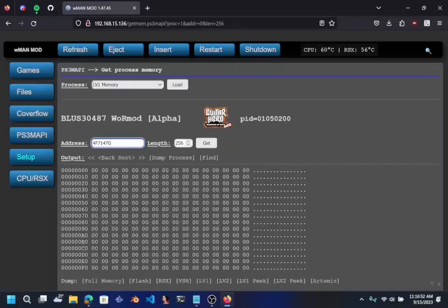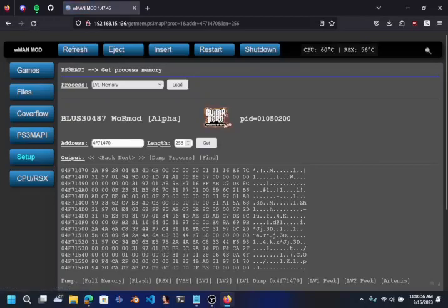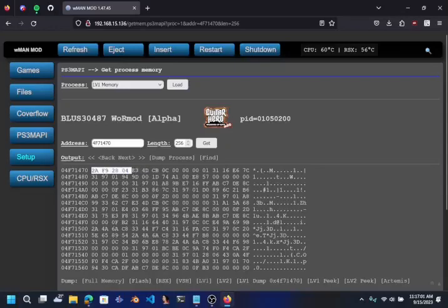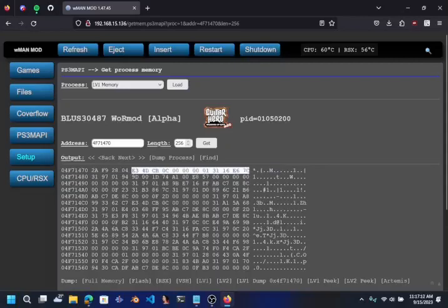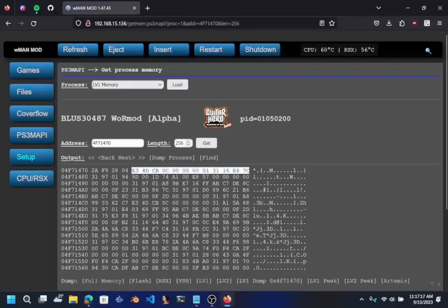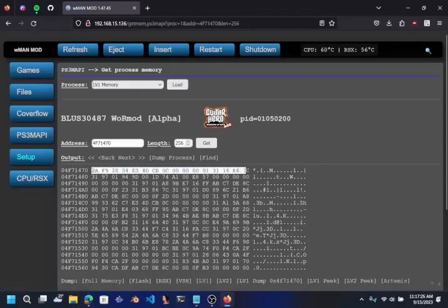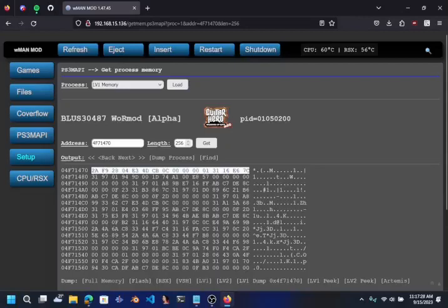So this won't be the same for you, this will be different. But as you can see, once you find the correct offset, the first 4 bytes is going to be 2A F9 28 04. And the rest of it will be correct as well. This will be a zero zero for you guys, but I've already changed mine and I don't want to reboot the game, so mine is already set correctly.